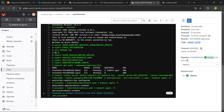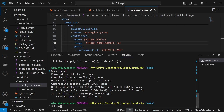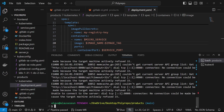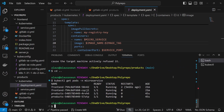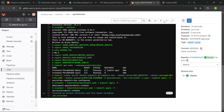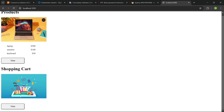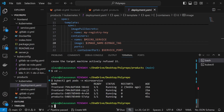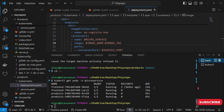Now if I do kubectl get pods in the microservice namespace, I can see that the product pod is running as well. If I come back and click on View, I shouldn't have any kind of crash. I can see that I can access the product service. But if you click on the shopping cart, it's going to crash and restart the pod — that will affect the port forwarding. You can see here it's saying 'handling connection', which is good.